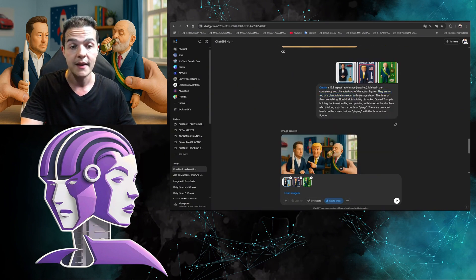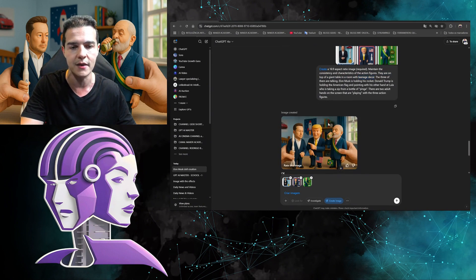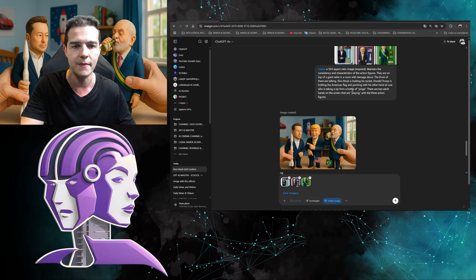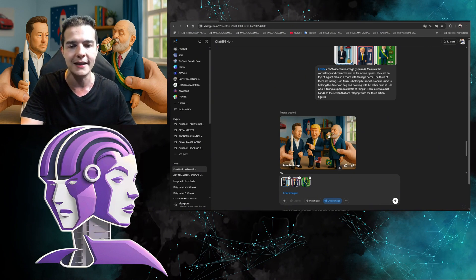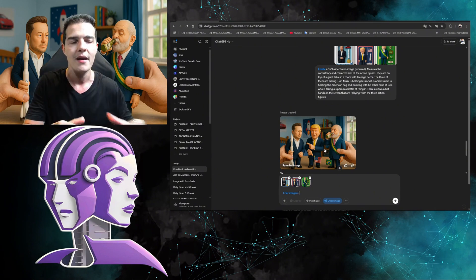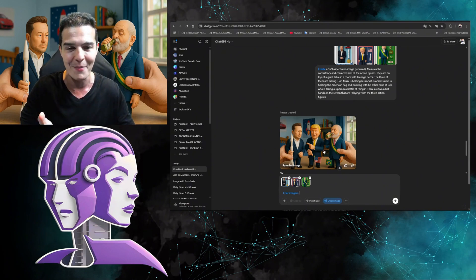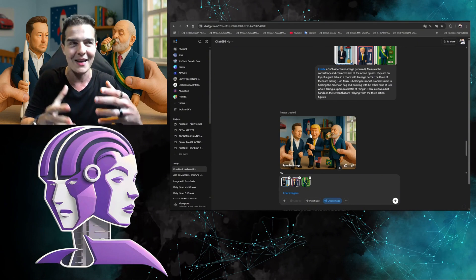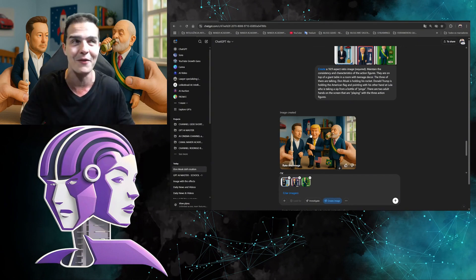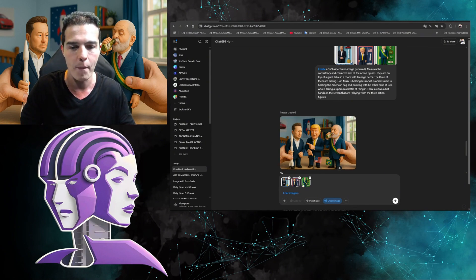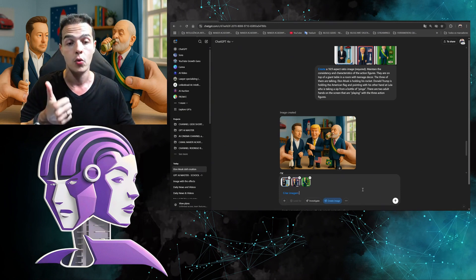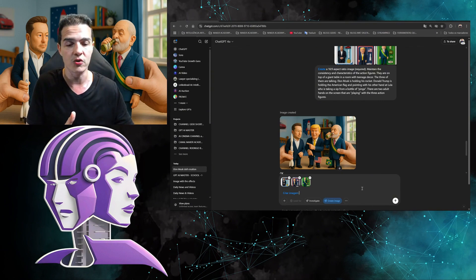In the prompt I said the figures are on top of a giant table in a teenager's room with teenage decoration — you can notice the decoration in the result. Then I specified actions: Donald Trump is pointing at one of them, Lula is drinking his cachaça, Elon Musk is holding the rocket, and there are two hands playing with the dolls. The most important instruction is to tell the AI not to change the characters' features — to maintain consistency.